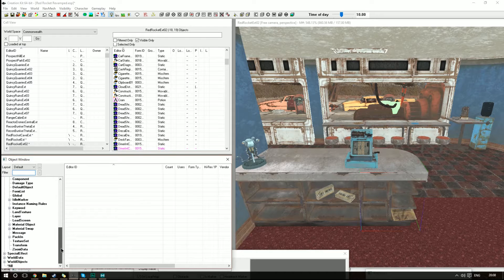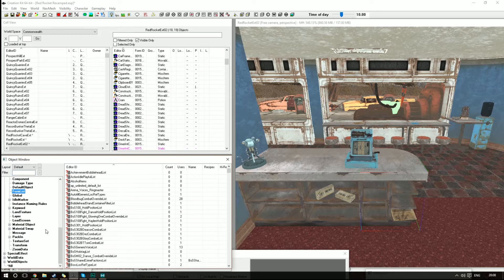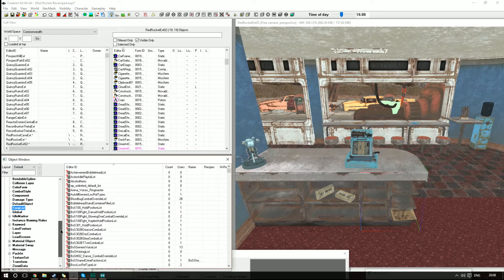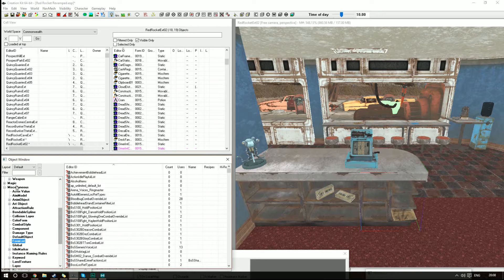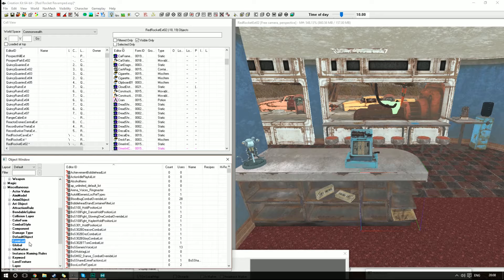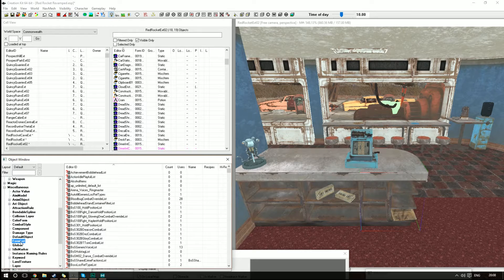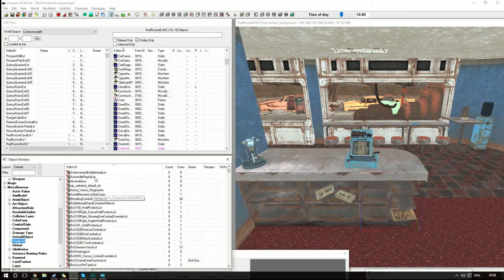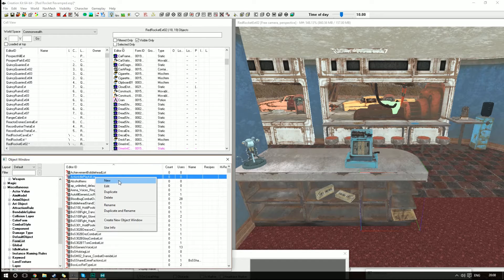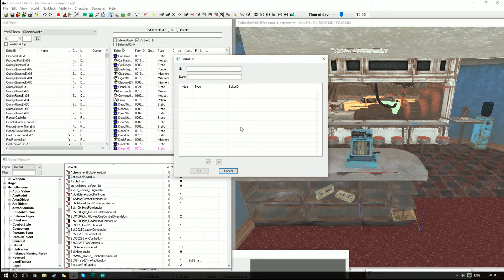First things first, we're going to find Form List. That's actually in Miscellaneous. If you go to Miscellaneous, hit the little X or the little plus sign, it'll bring this up. You're going to just double-click that. It's going to bring up this list of stuff here. We're not going to worry about any of that. We're going to right-click over here and hit New, and that's going to bring this little window up.